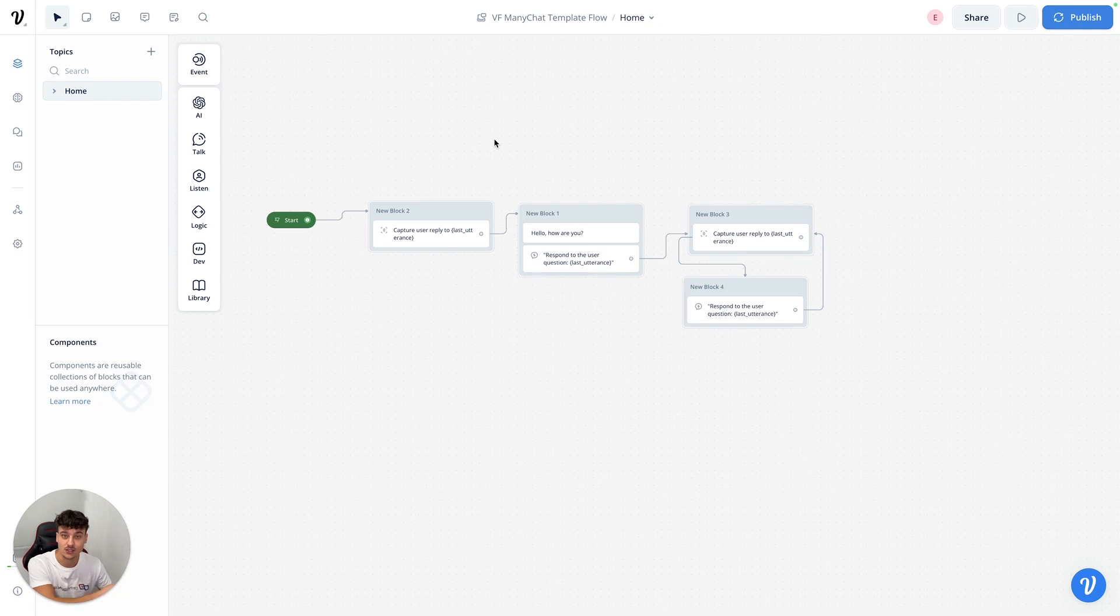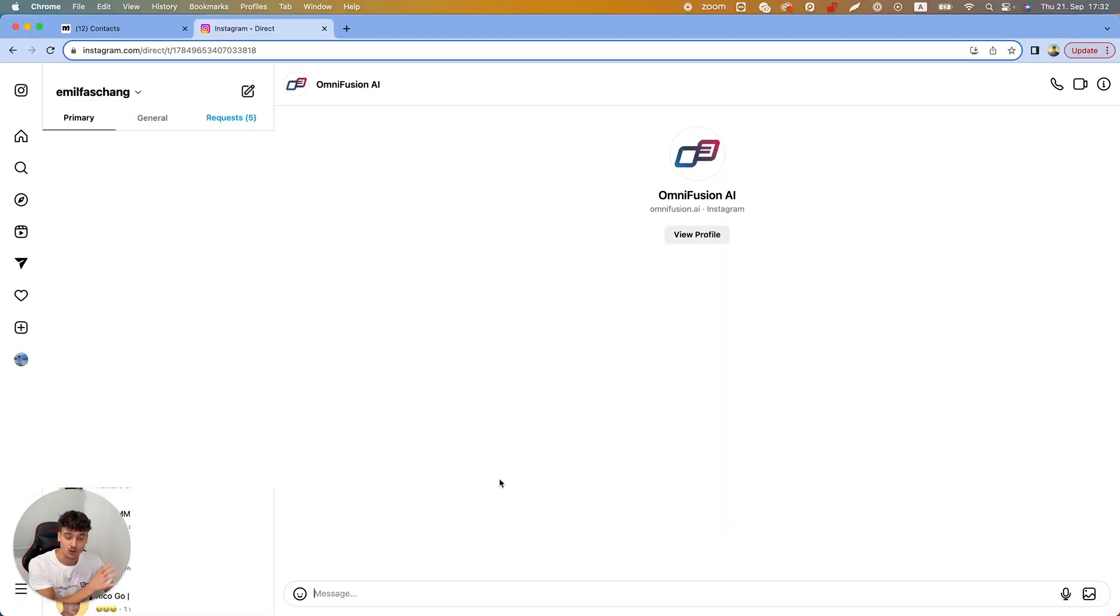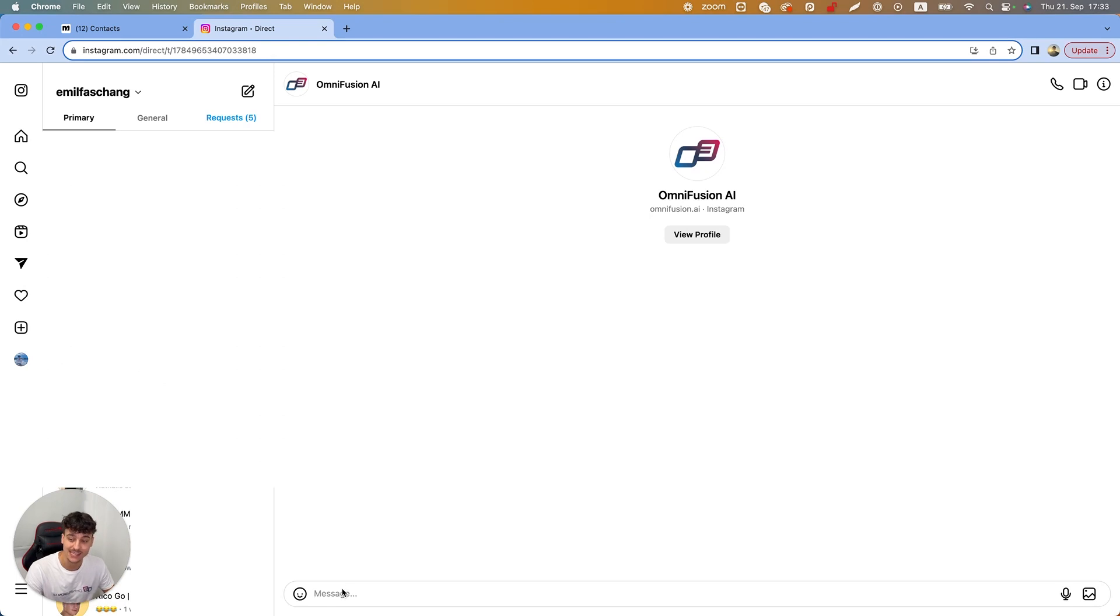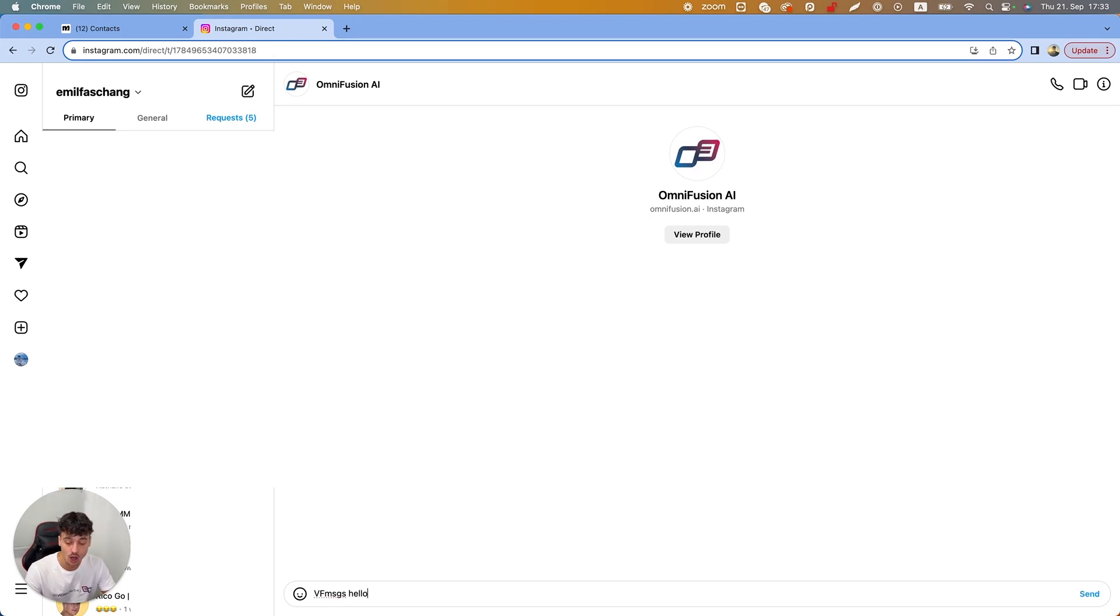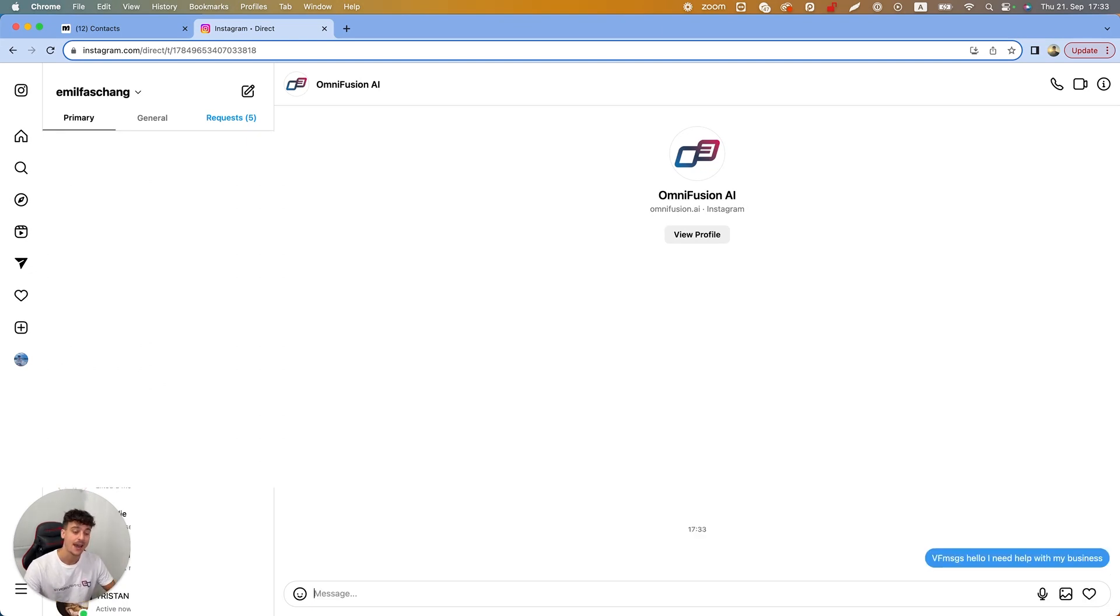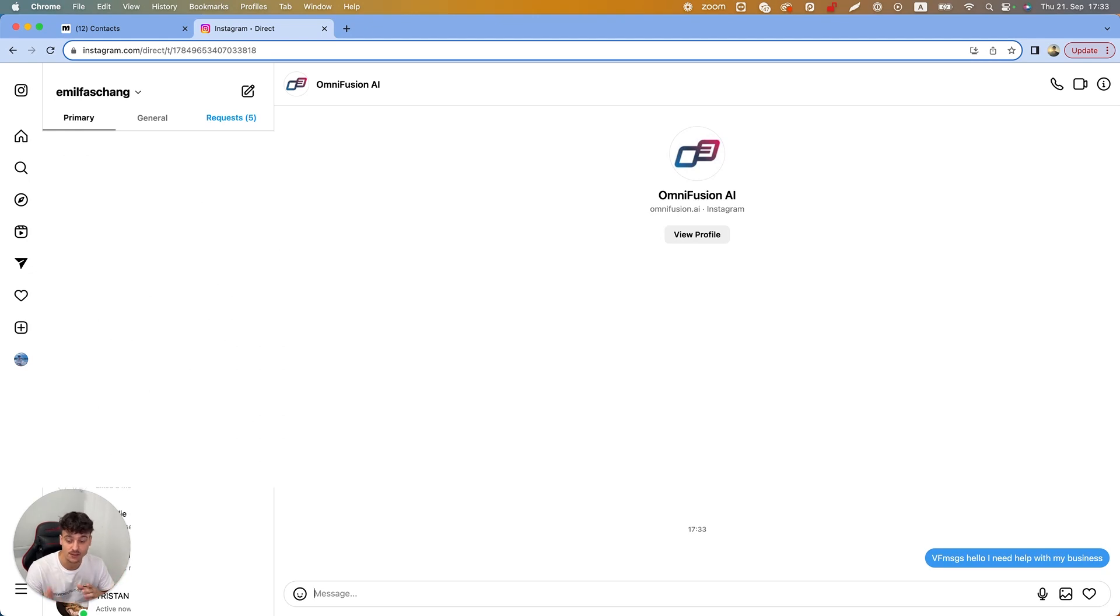So now that you know how this works, let's jump into Instagram and take a look. The Instagram DM for OmniFusion AI Instagram account, we're gonna test this flow now. I'm gonna use the trigger VoiceFlow messages and I'm gonna say hello I need help with my business.